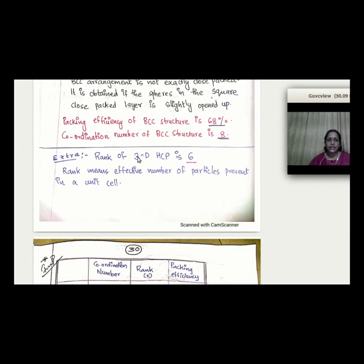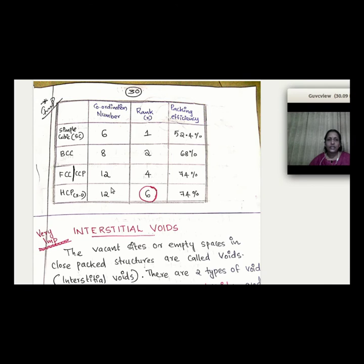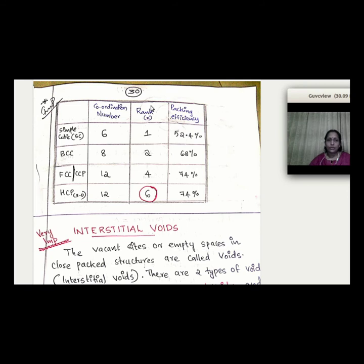Summary table of crystal structures: Simple cubic — coordination number 6, rank 1, packing efficiency 52.4%. BCC — coordination number 8, rank 2, packing efficiency 68%. FCC or CCP — coordination number 12, rank 4, packing efficiency 74%. 3D-HCP — coordination number 12, rank 6, packing efficiency 74%.